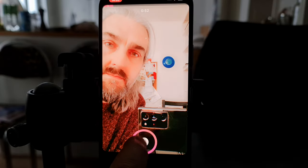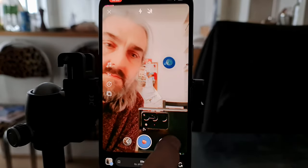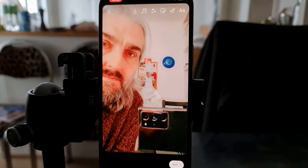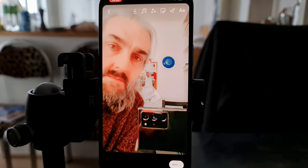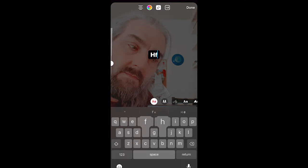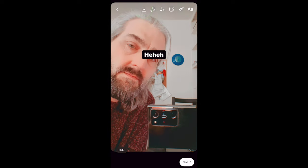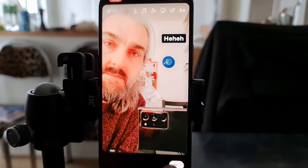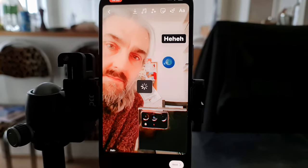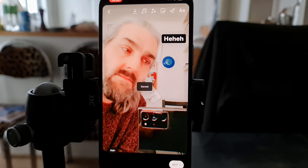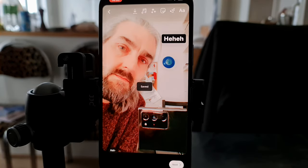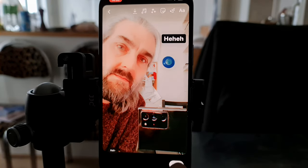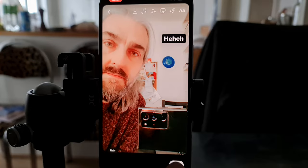Once you're happy with your reel, tap preview. You can now add all the usual Instagram touches like text, stickers, and more effects. You can also download the finished video onto your iPhone, which is useful if you want to use the same video for TikTok, YouTube Shorts, or another vertical video platform.